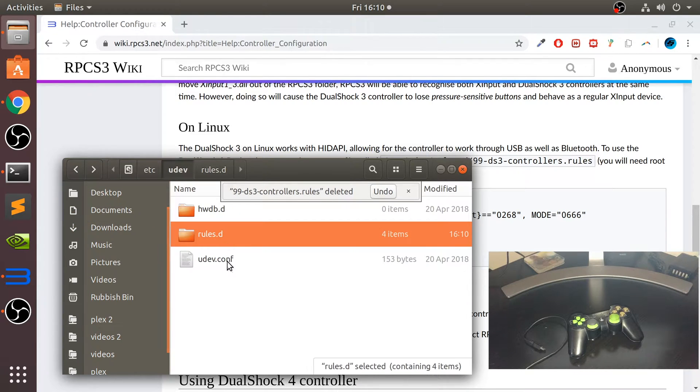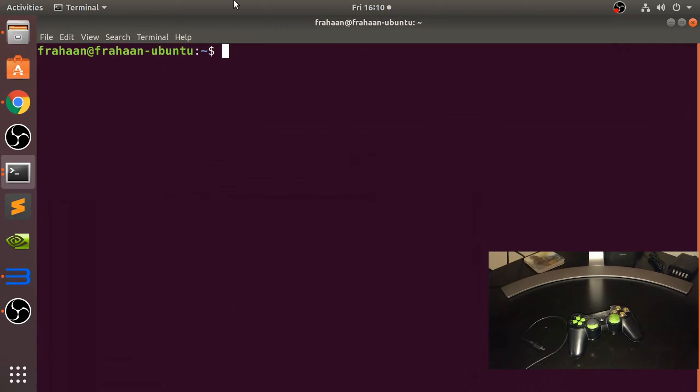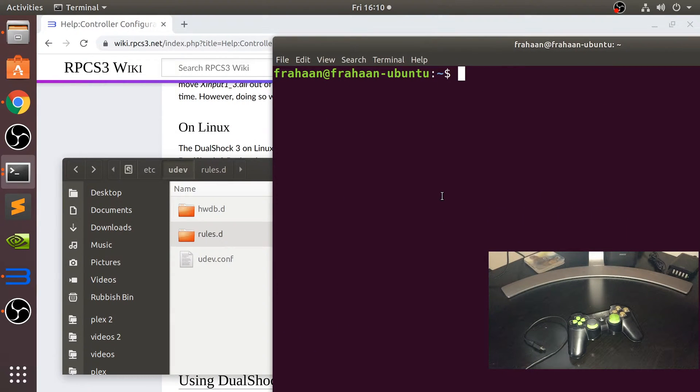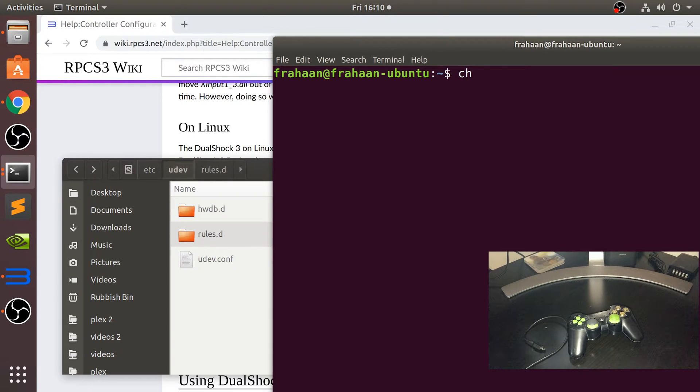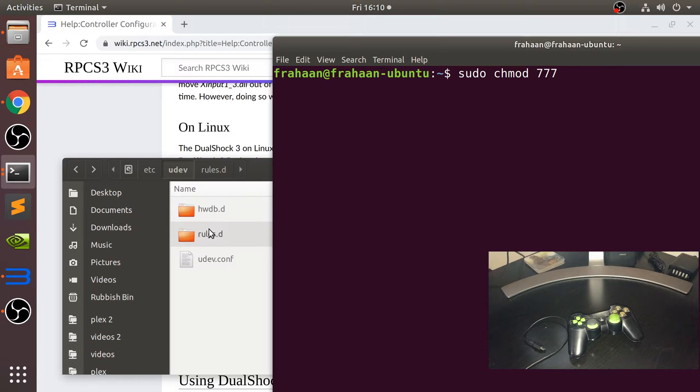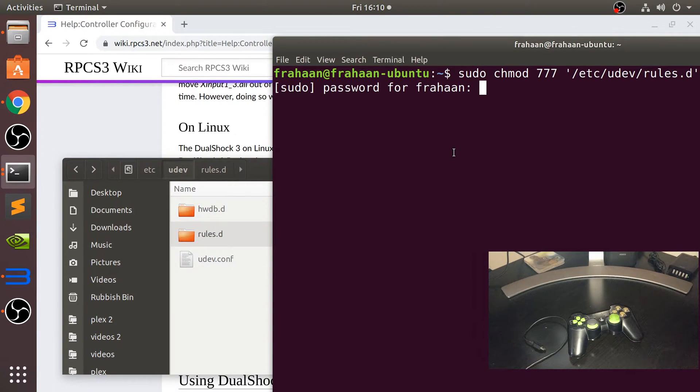To do that, go open up a new terminal. Type in sudo chmod 777 and then just drag this folder on.